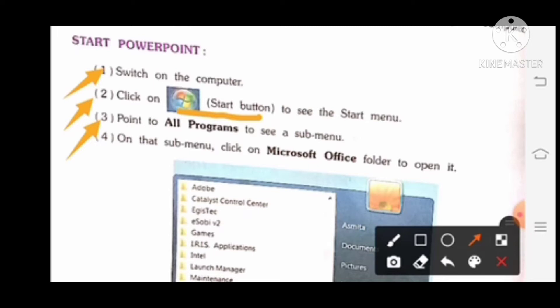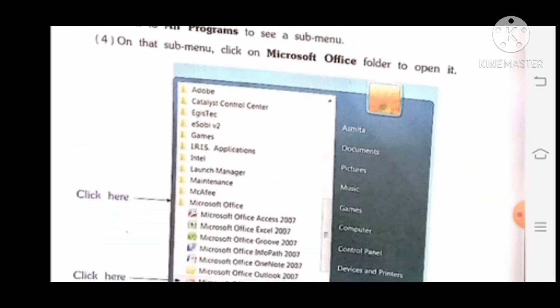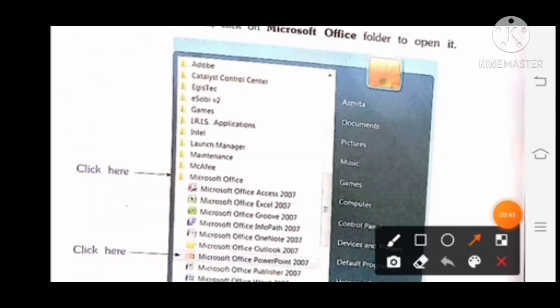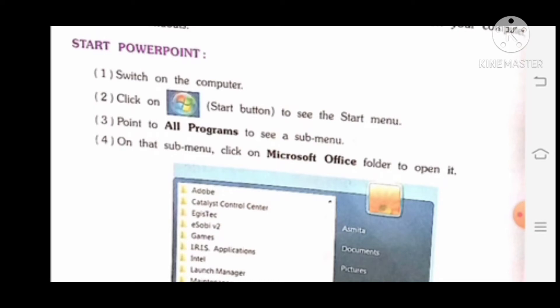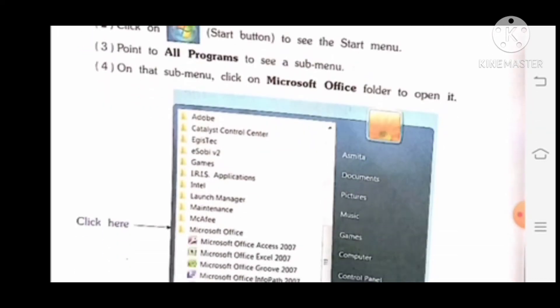Third, point to All Programs to see a sub menu. All program पर point करना है ताकि आप सारे sub menus देख सको. Fourth, on that sub menu, click on Microsoft Office folder to open it.